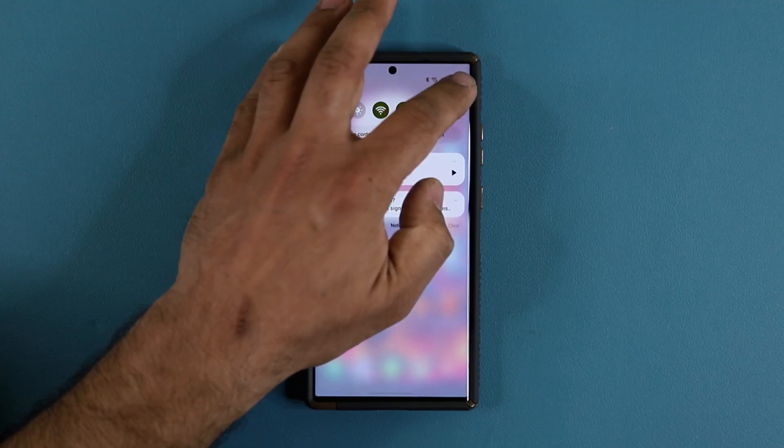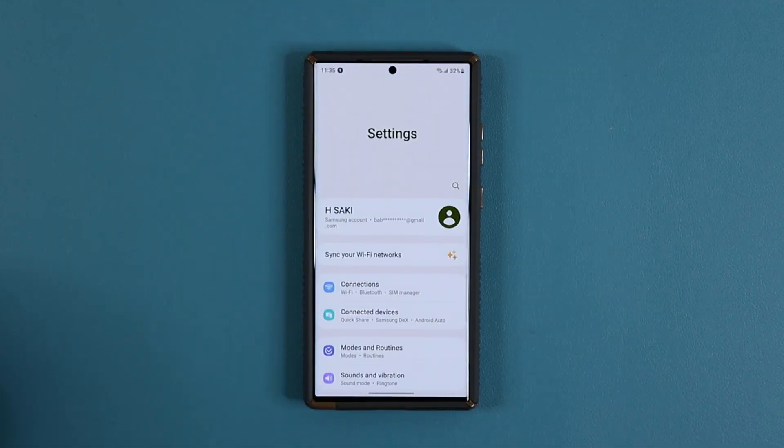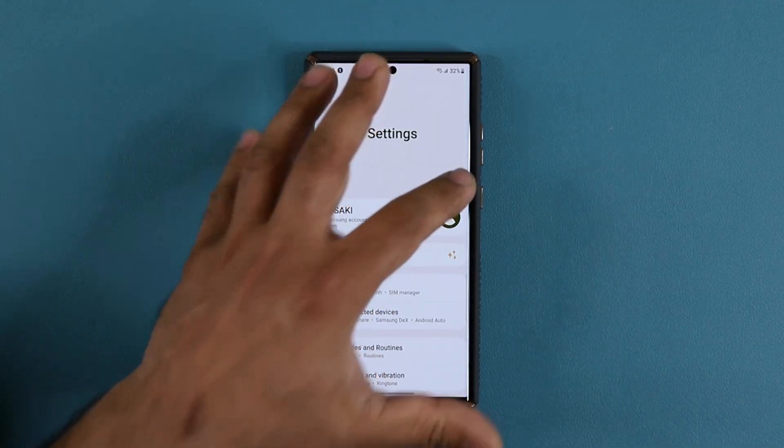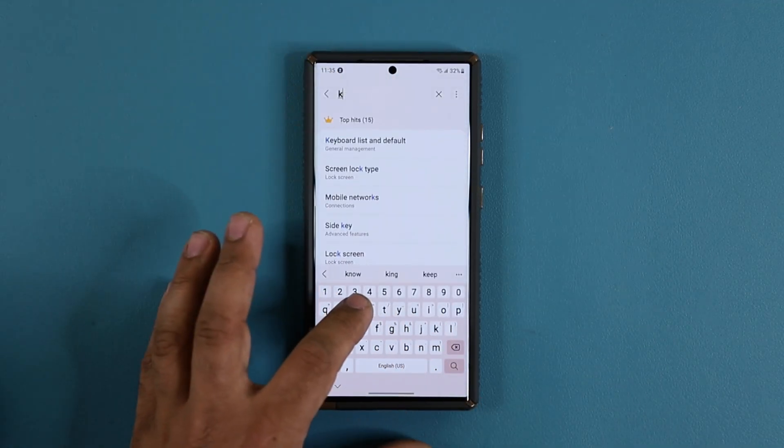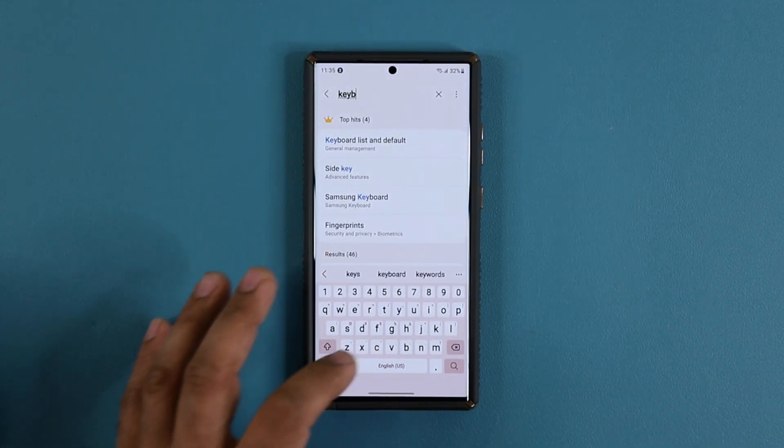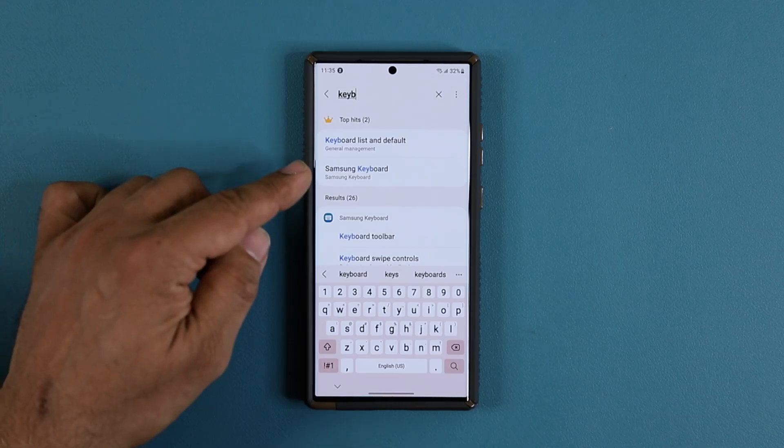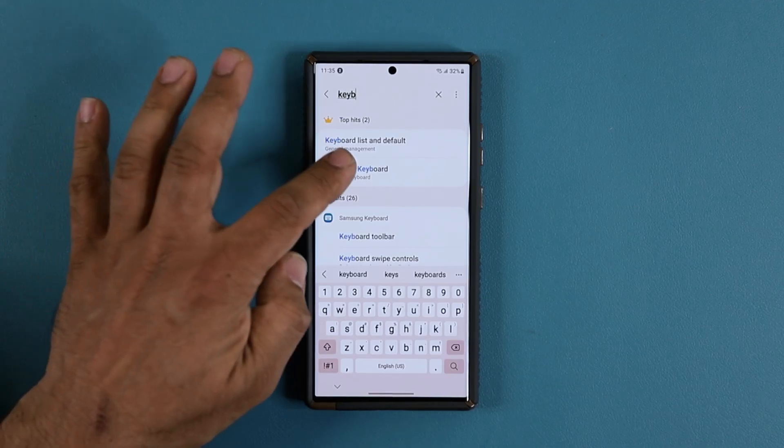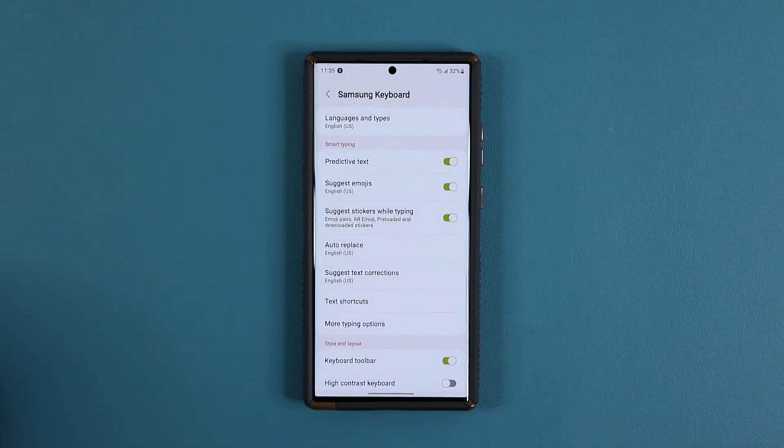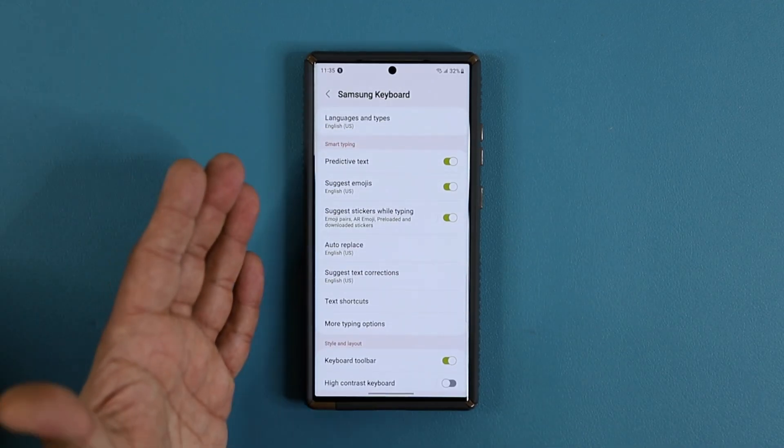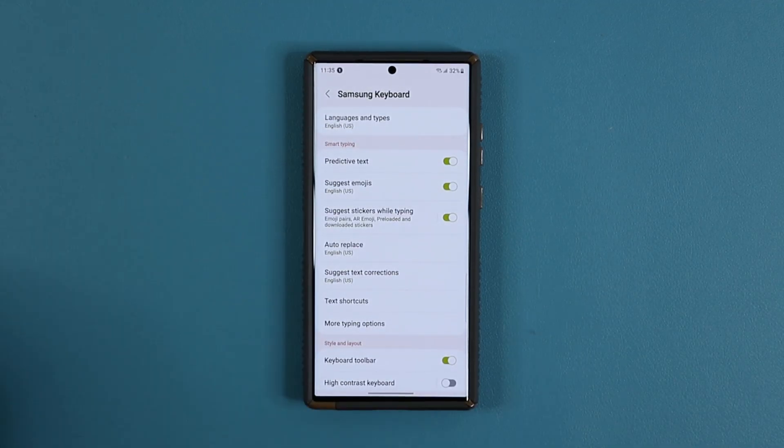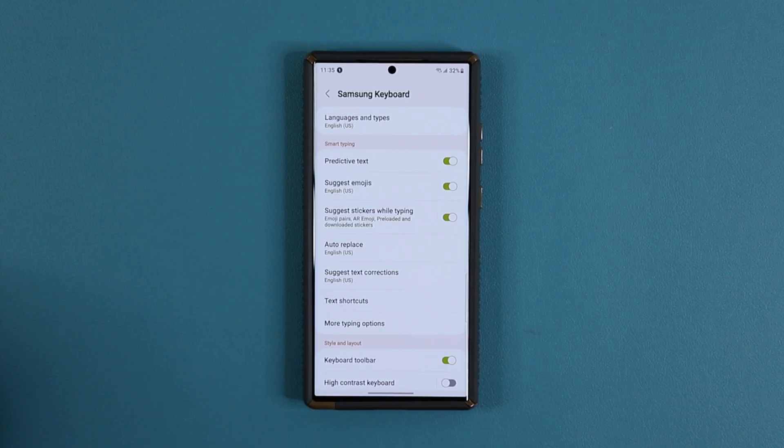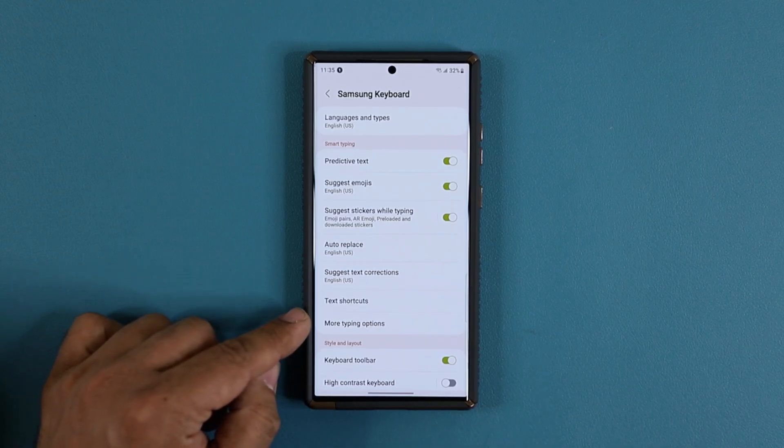you're going to go to the settings and simply search for keyboard in the actual settings. Then go to Samsung Keyboard, and you'll get the same exact option. Once you do that,